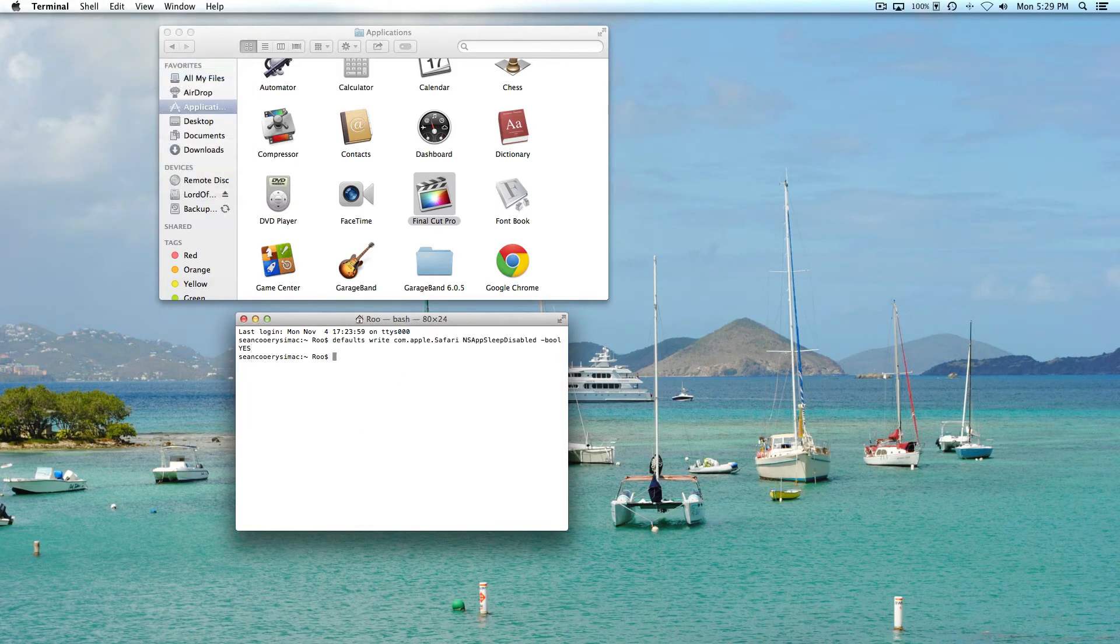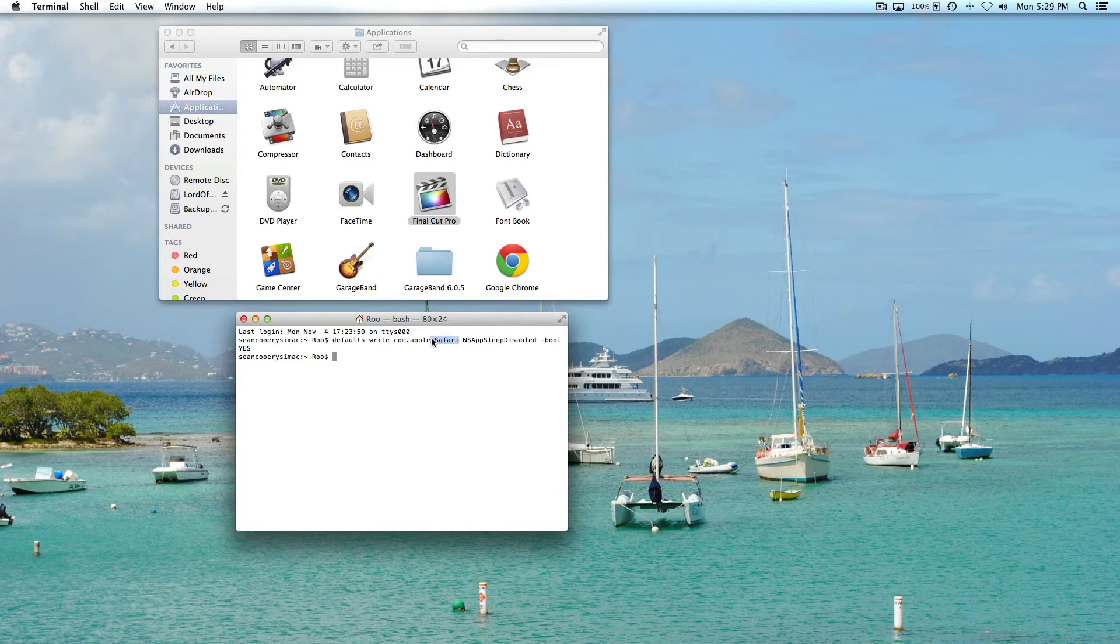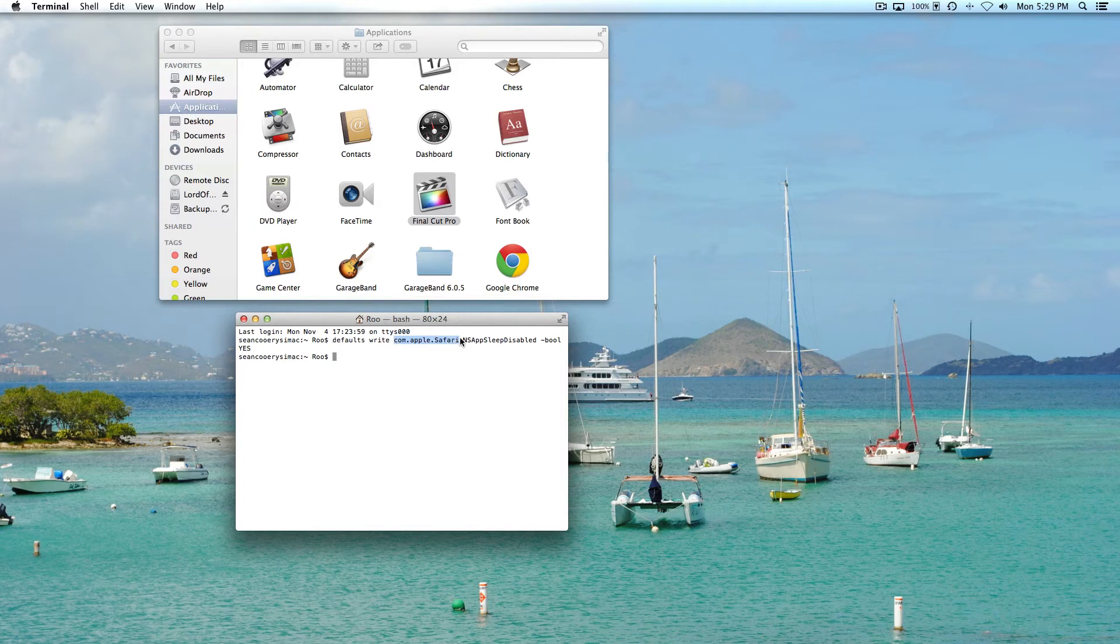That's the command. I hit enter and that's going to disable app nap for Safari. What you'll see right here is the part that says to disable it for Safari: com.apple.Safari. That'll vary among applications you may want to disable app nap for, but that's how you would do it for Safari by entering that command.